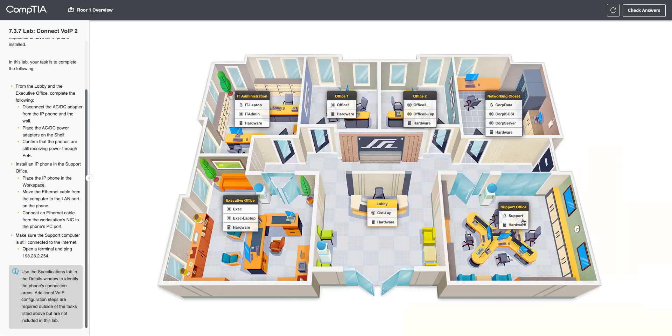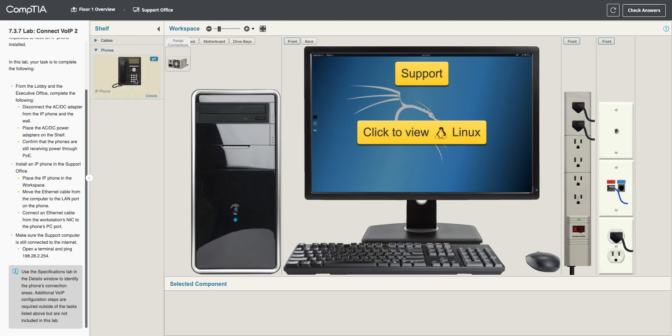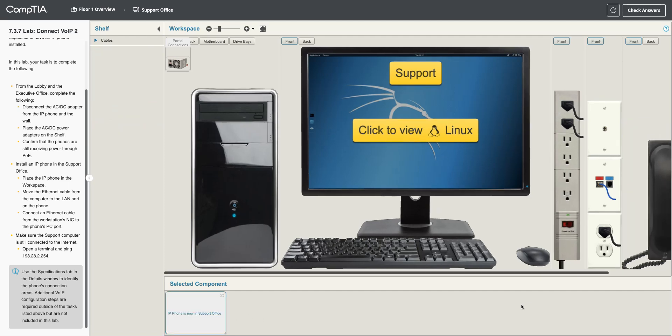Let's go to the support office, look at the hardware. And we need to place an IP phone. So, we're going to add an IP phone over here. Make sure I put it in the right area. There we go.